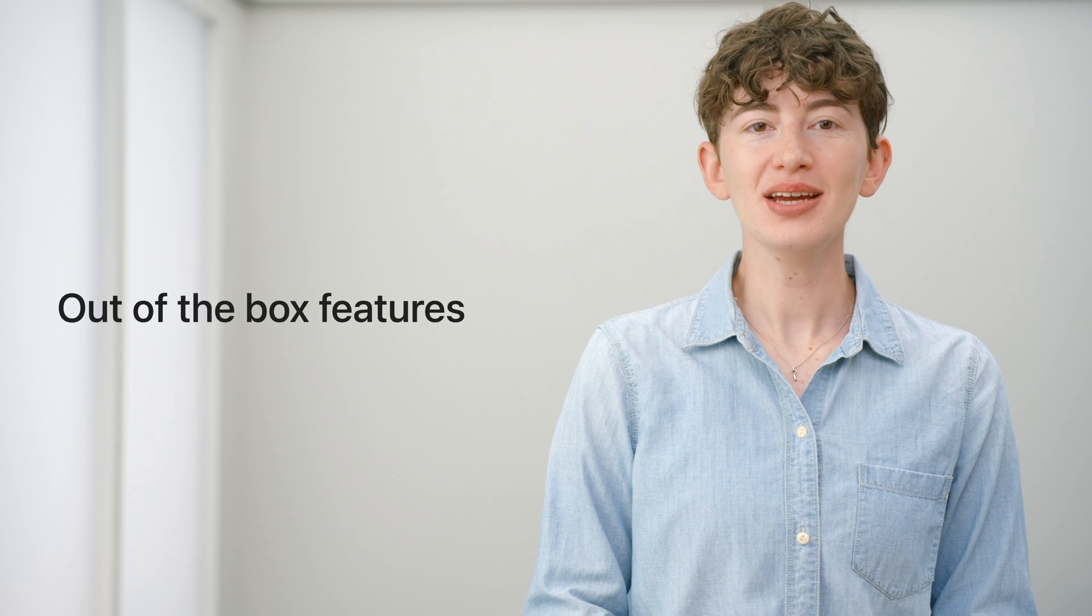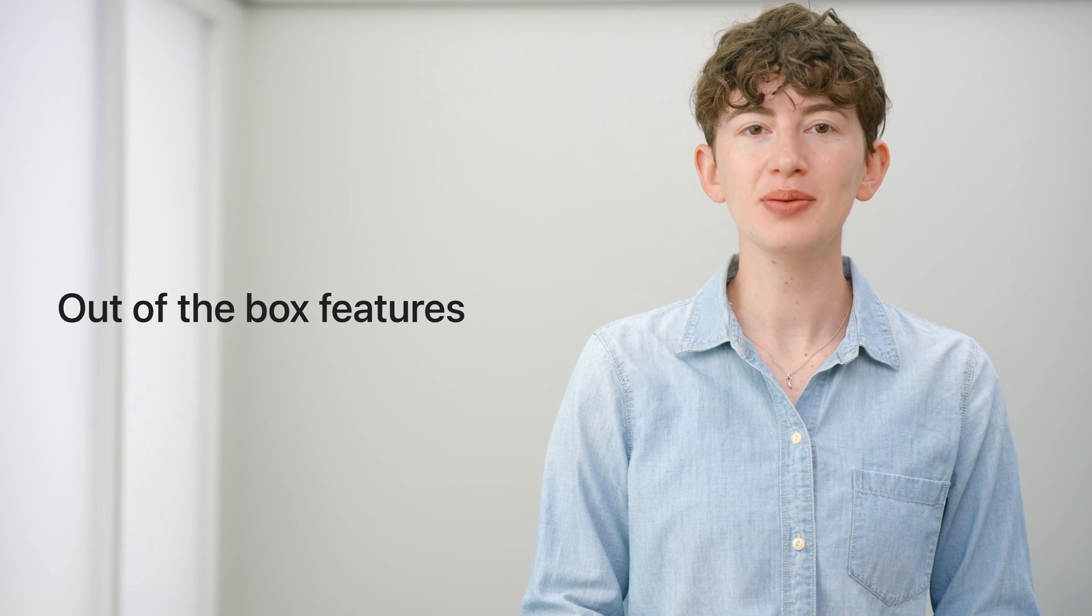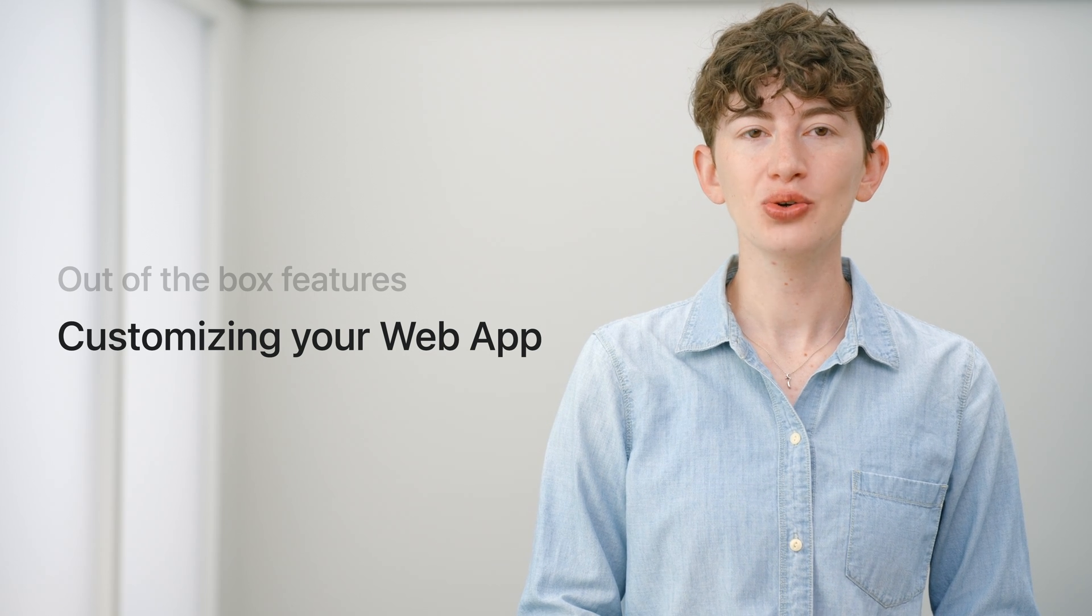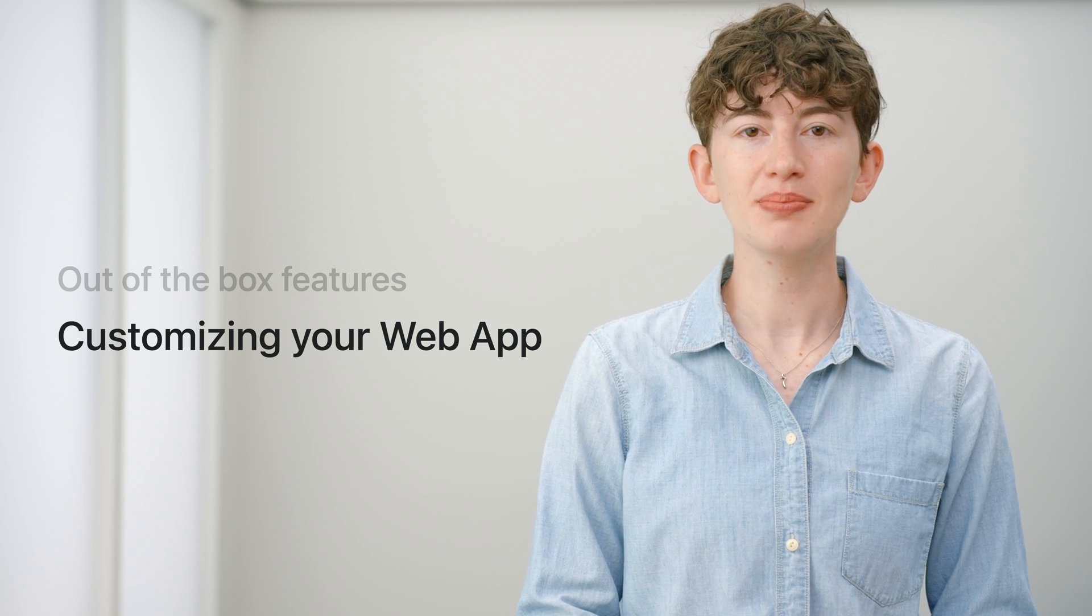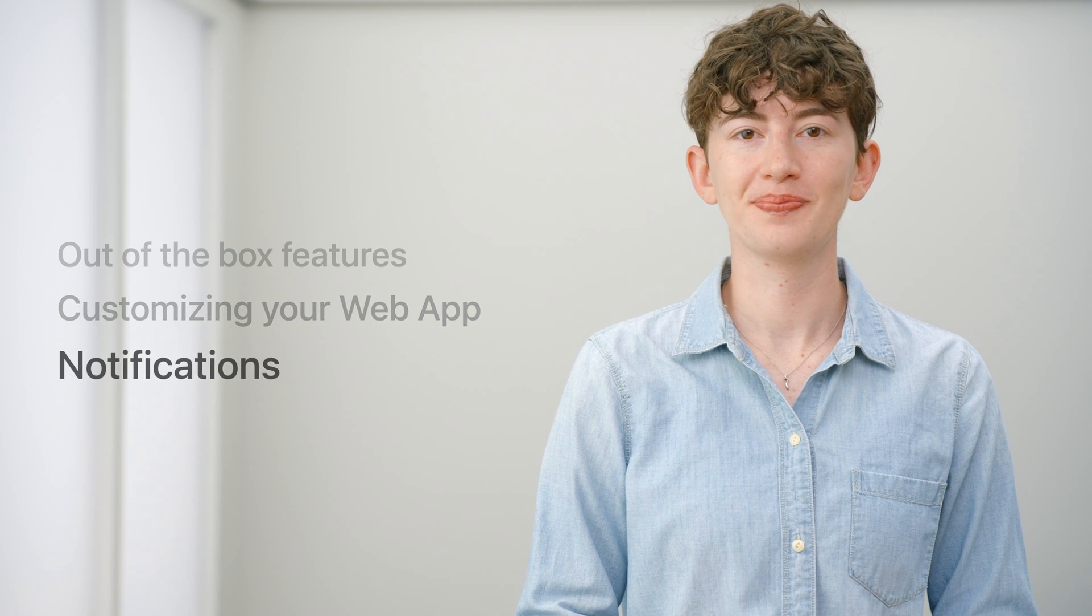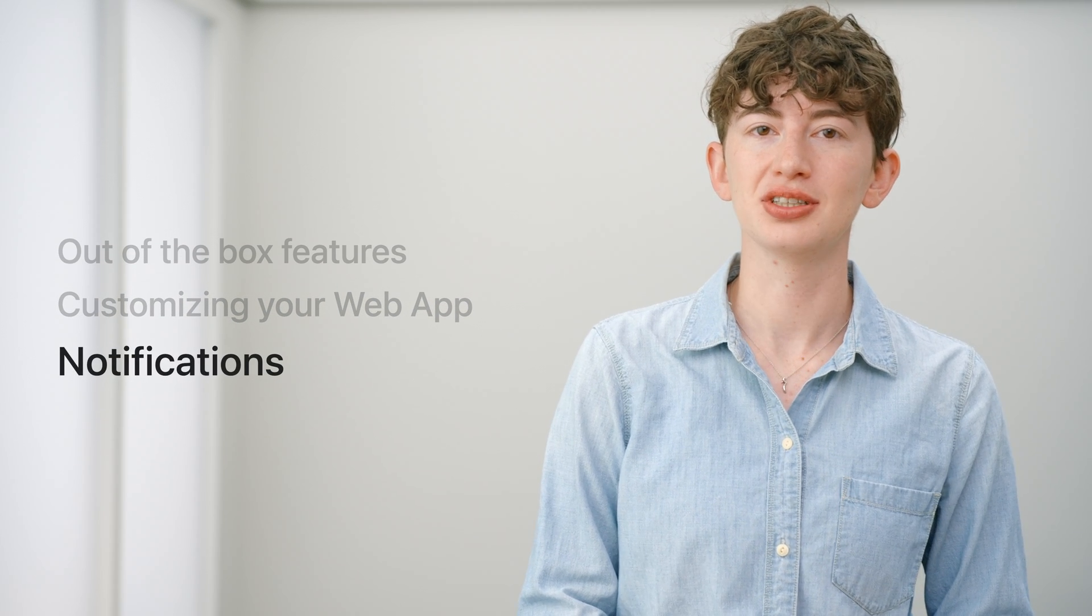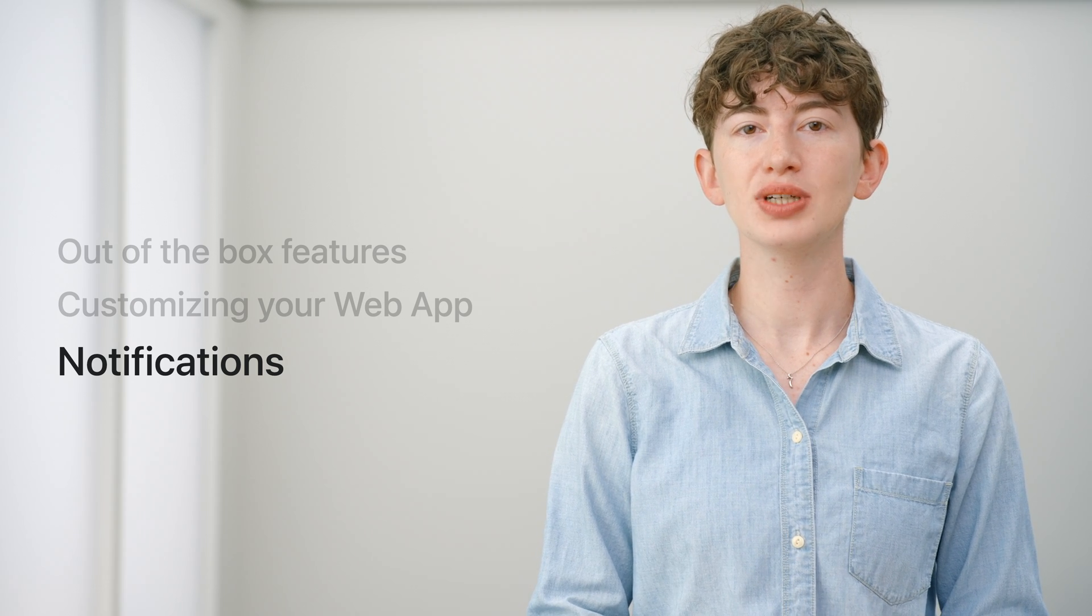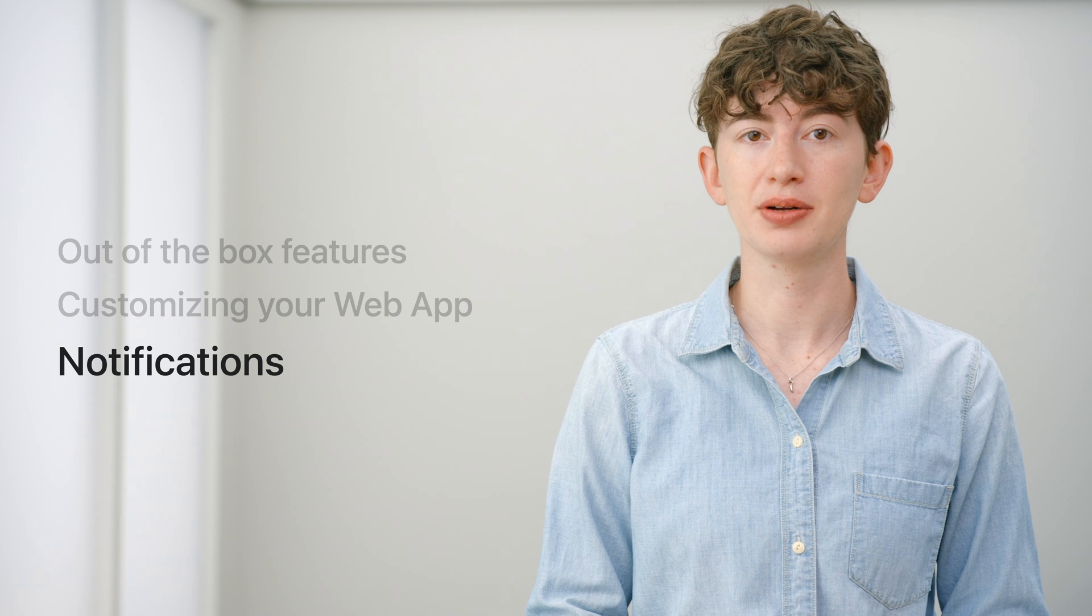Today, we're going to first cover how web apps on Mac work out of the box for all websites. Then I'll tell you about how you can customize the behavior of your web app to create the best experience for your users. Finally, I'll discuss notifications including sounds and badging, giving you a way to reach your users even when they're not actively using your web app.